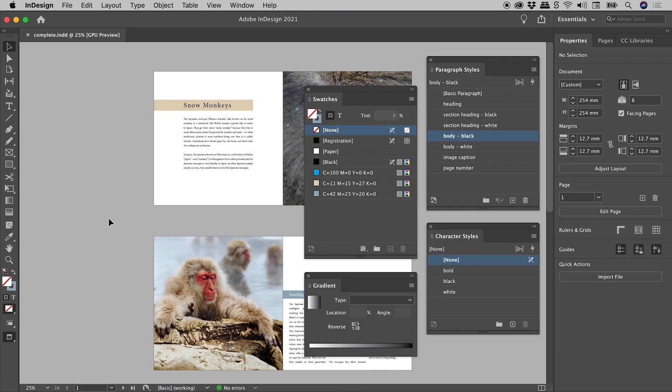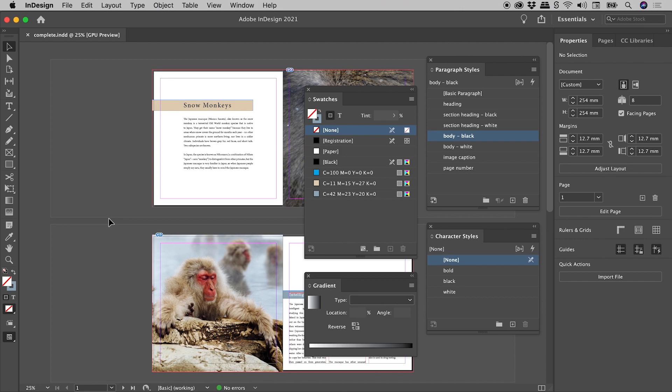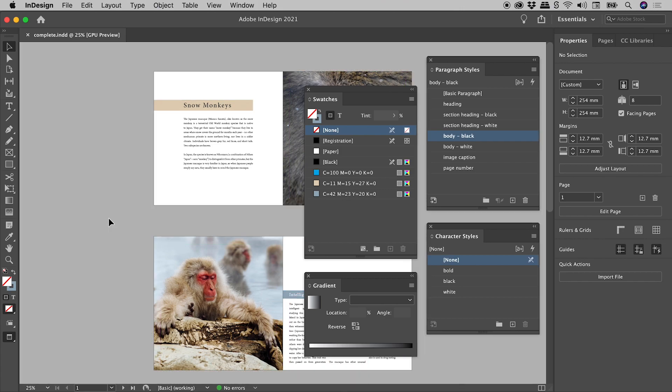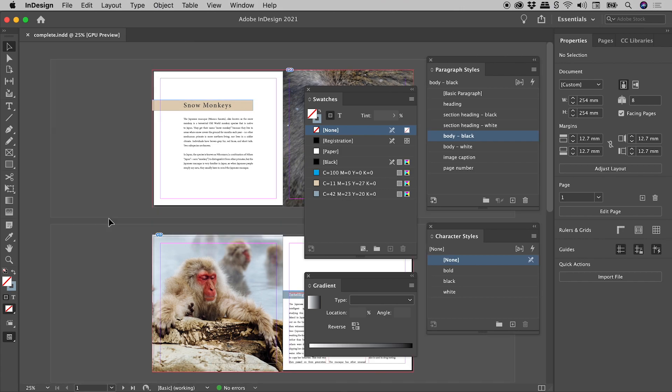Tapping the W key toggles between Preview and Normal mode. This rectangle surrounding the pages is the pasteboard. We just need to dramatically increase its size horizontally.